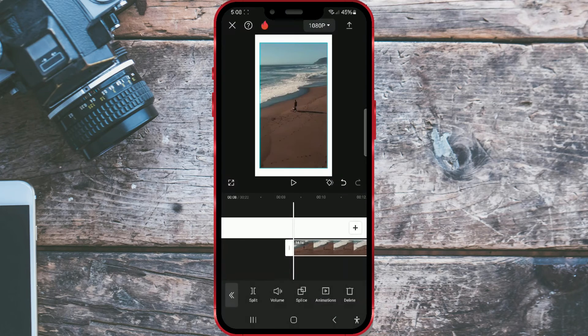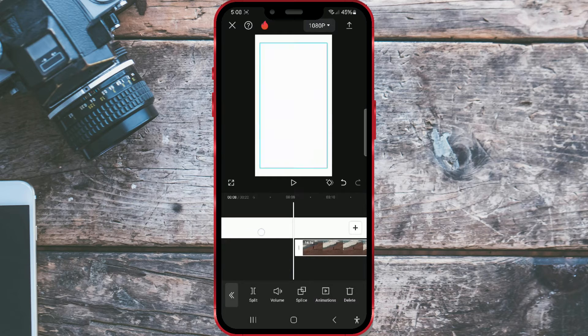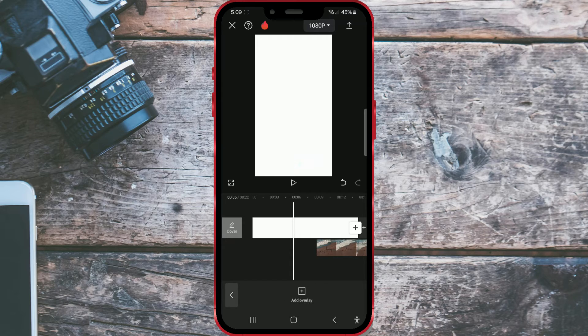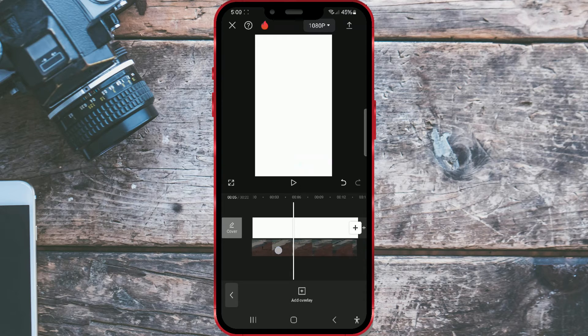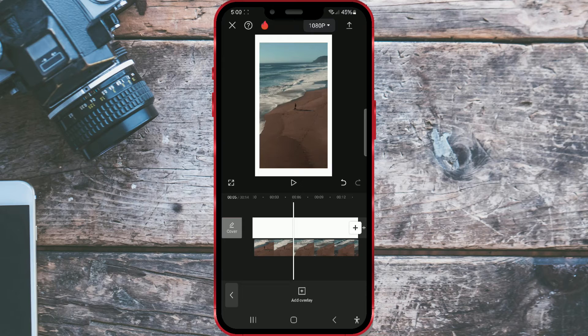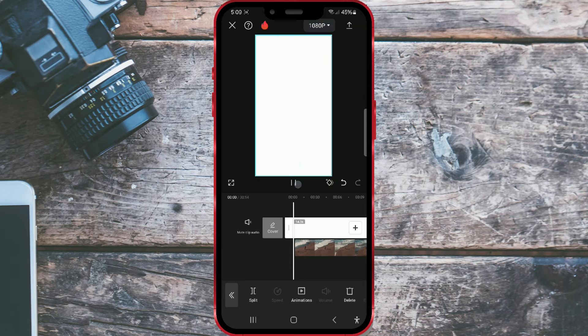The video has been successfully added, but the background and the video don't have the same position. Long press on the video and drag it left to align it with the background. Let's see how it looks together. Press the play icon here.